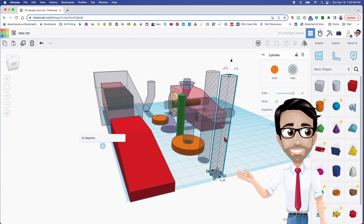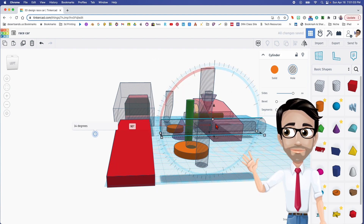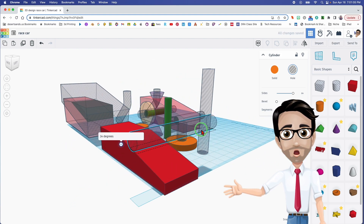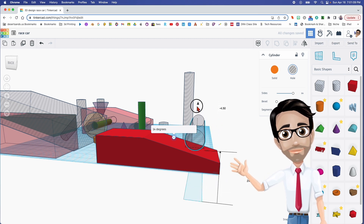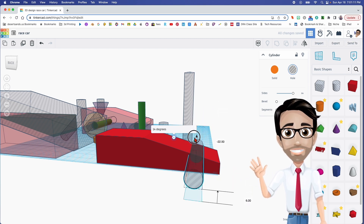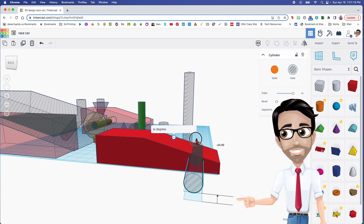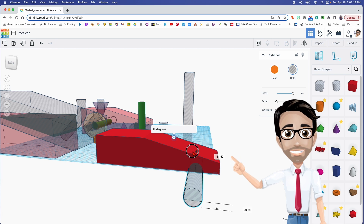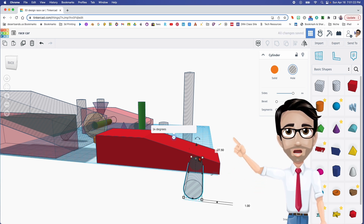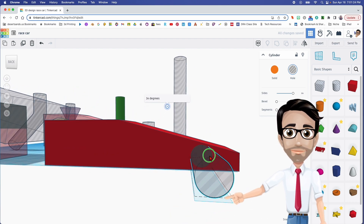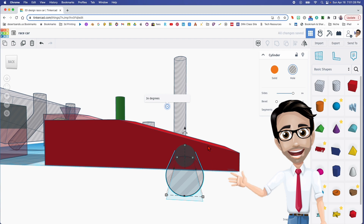Let's rotate that 90 degrees. There it is. Very important part right here — do not mess this up. You're going to want this covered completely. Don't leave it where the wheels can just fall off. You want it to be covered top and bottom. Let's get a close-up here and drag this over — that should be fine.